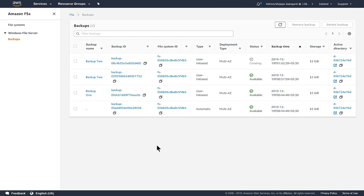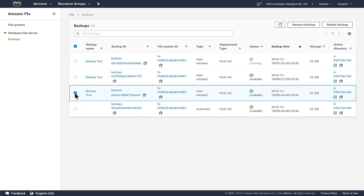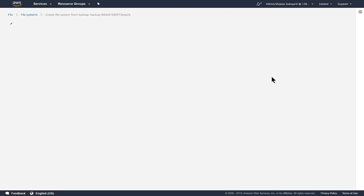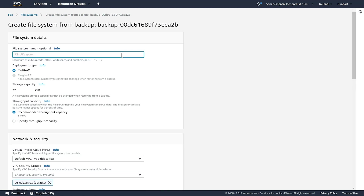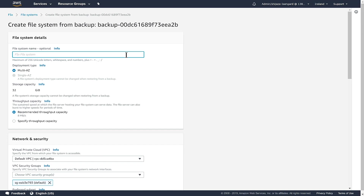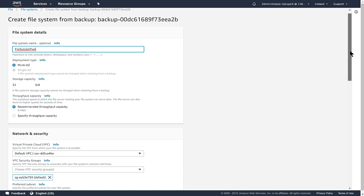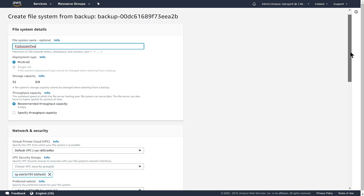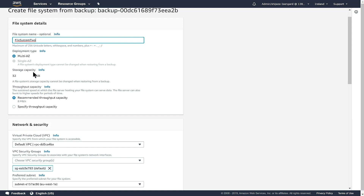In order to restore a backup that I've already created, I simply select the backup from which I want to restore and then choose the Restore Backup option. I need to supply the name of a new FSx file system to which the restore will occur. I'm going to call it File System 2. This page looks similar to the page for creating a new Amazon FSx file system, but you can't change many of these options. You can only specify a file system name and change the throughput capacity, but you can't change the storage capacity or the deployment type, for instance.